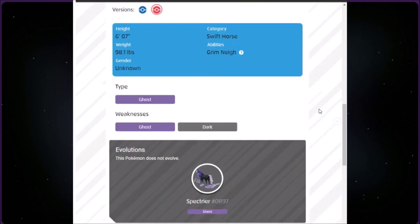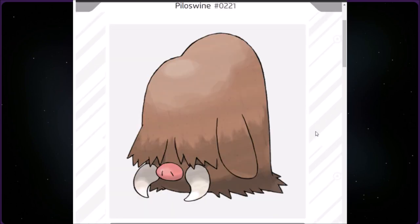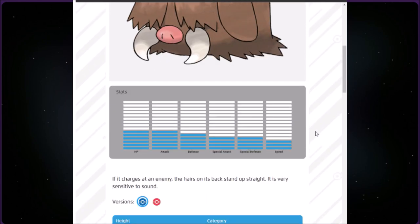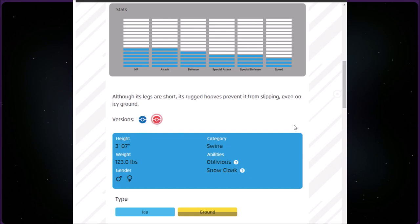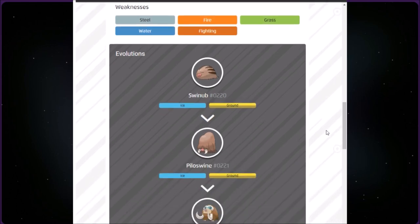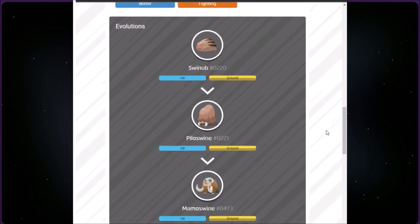This category is called Swine. We have Piloswine at number 221. It is Ice Ground, three foot seven inches and 123 pounds. If it charges an enemy, the hairs on its back stand up straight. It's very sensitive to sand. The red version says although its legs are short, its rugged hooves prevent it from slipping even on icy ground. Its pre-evolution is Swinub and it evolves into Mamoswine.